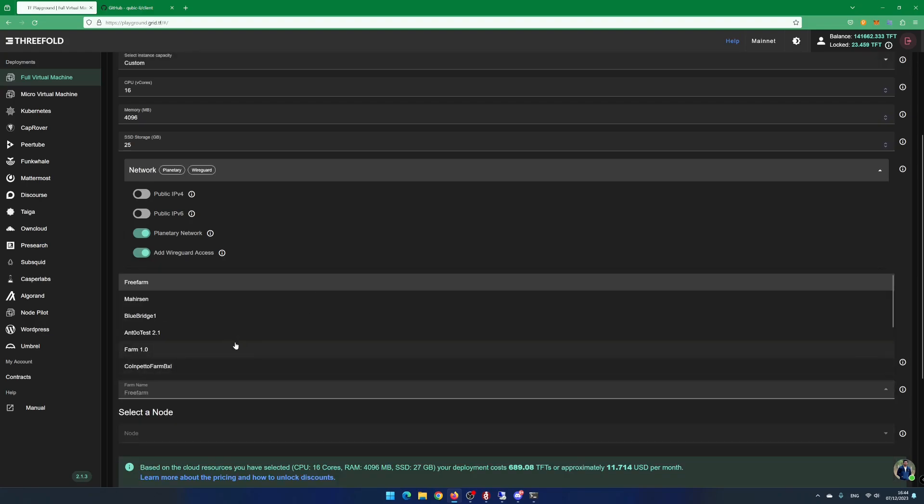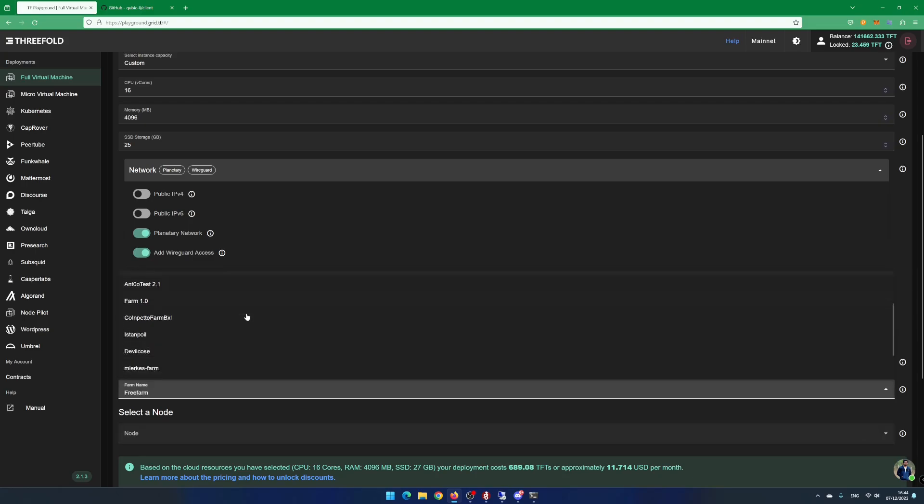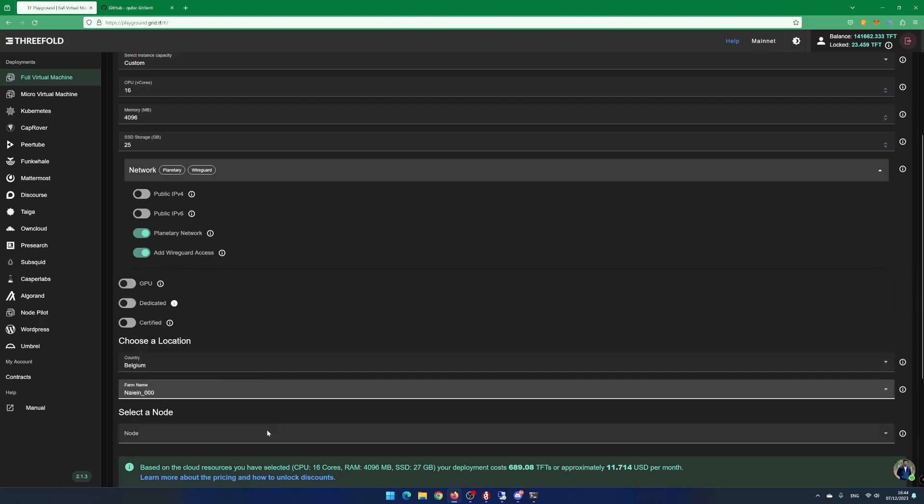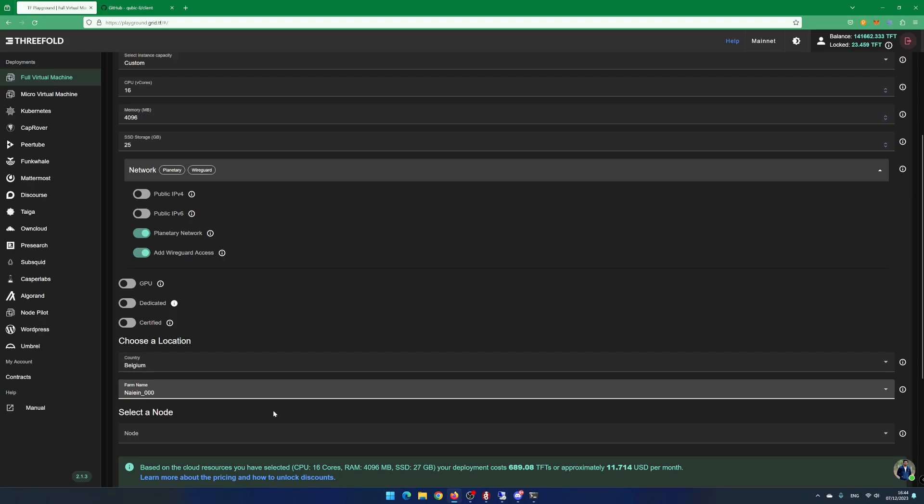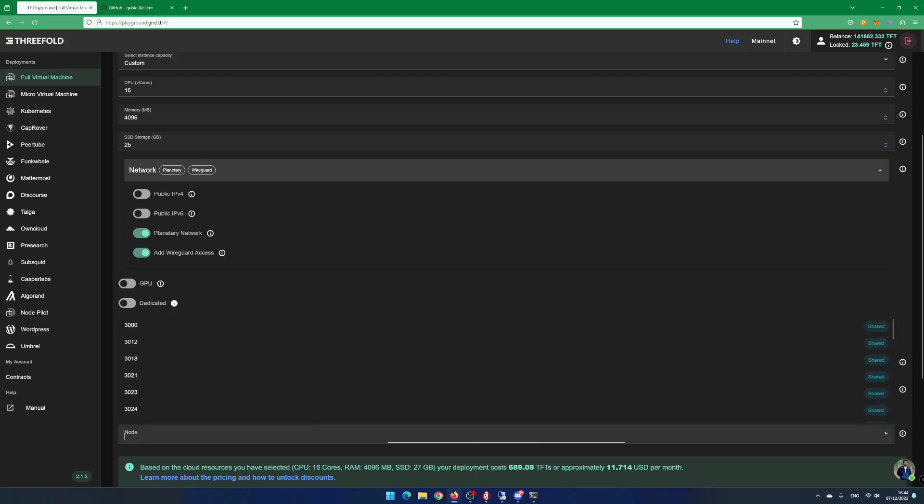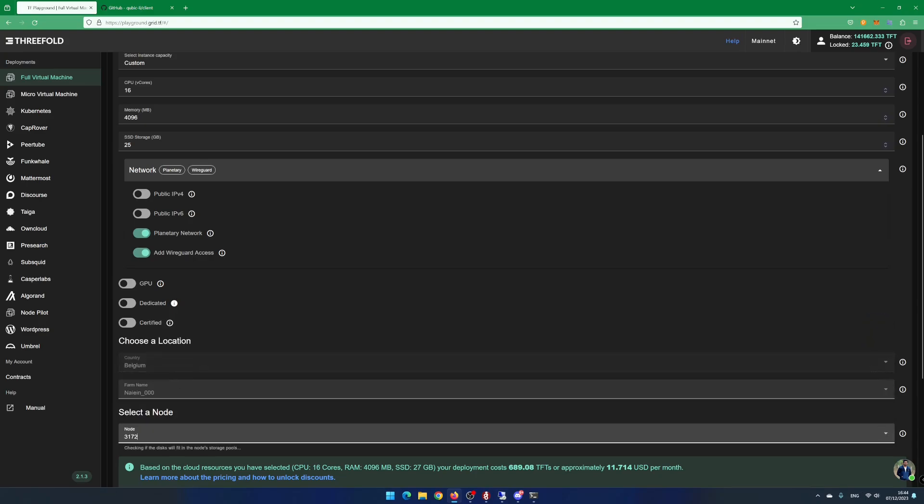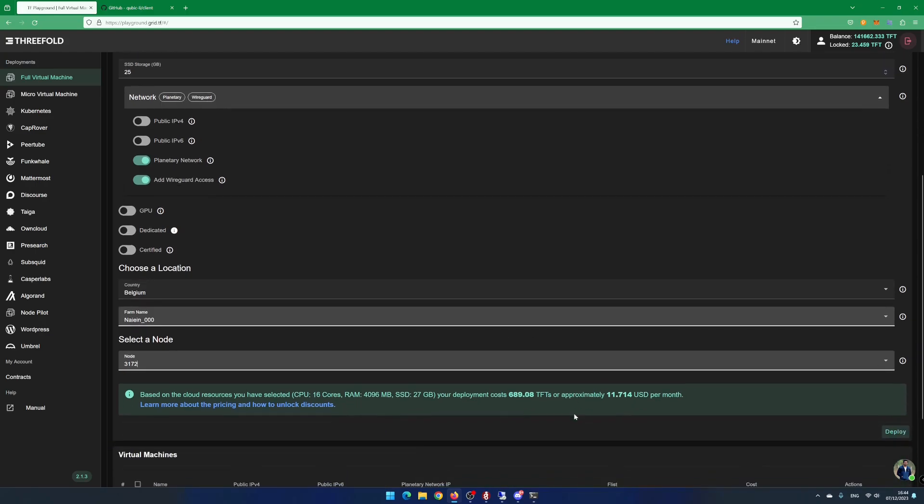In this example, I select nyan__000. Select a node from the list. I select node 3172. The playground is doing a last resource check. Click on deploy.